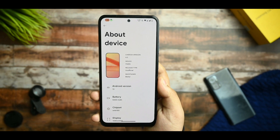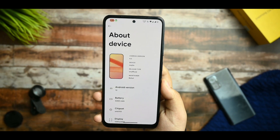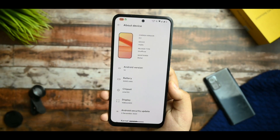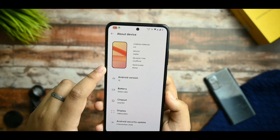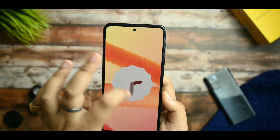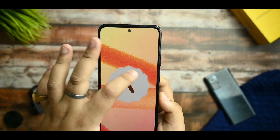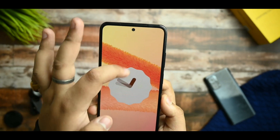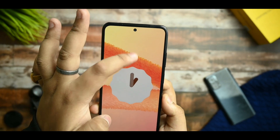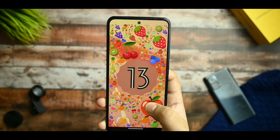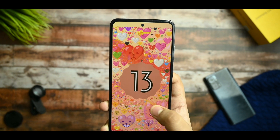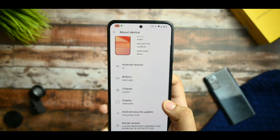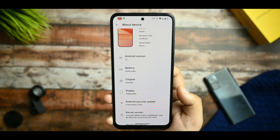This is the about section of the device. You can see it is based on CherishedOS 4.3, the maintainer is Special, and the release type is unofficial. If you click on the Android version, you get Android 13 with the beautiful Android 13 Easter egg — you can zoom in, slide in, and get that Android 13. Android 13 is pretty impressive in this ROM.